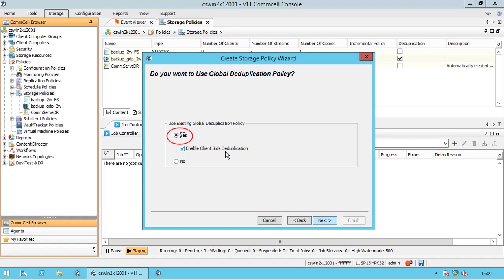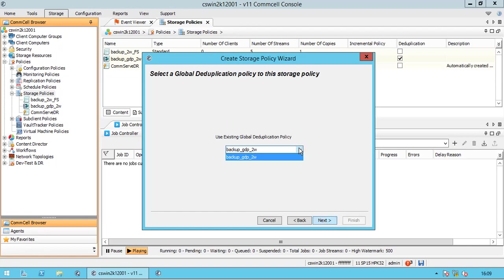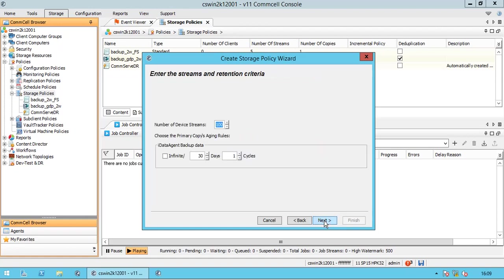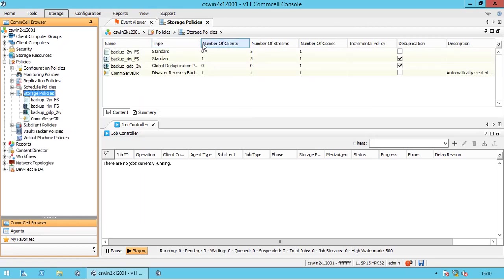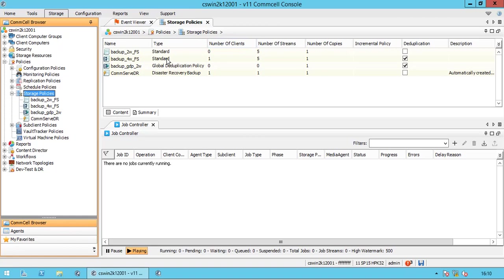Click Yes to use an existing global deduplication policy. By default, enable client-side deduplication is enabled — you can disable it if you like. Having it enabled means to deduplicate the backup data at the source side before transferring the data to the media agent. This setting is applicable to all deduplication-enabled jobs on all the clients associated with this policy. Select the global deduplication policy to associate with this storage policy from the list. Review your selections and click Finish to create the storage policy. The new deduplication policy is created. You can differentiate a deduplication policy from a non-deduplication policy by looking at the icon.